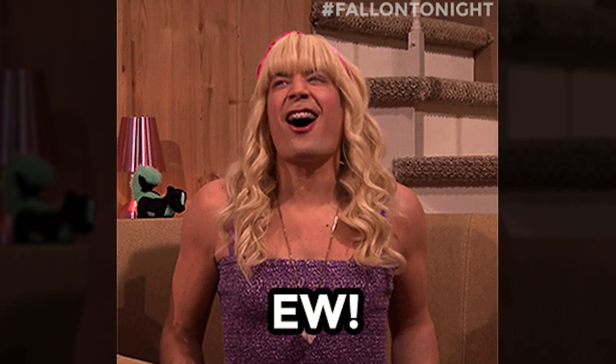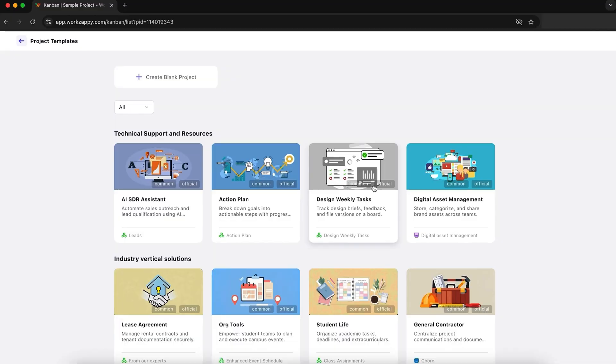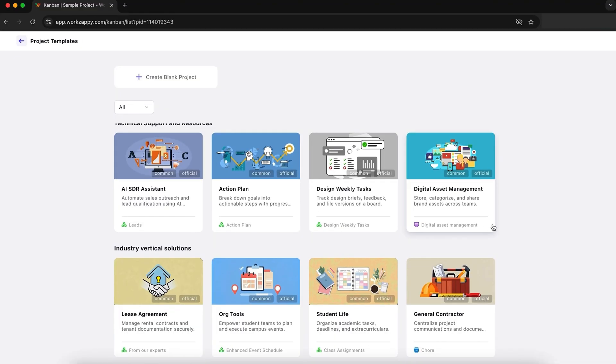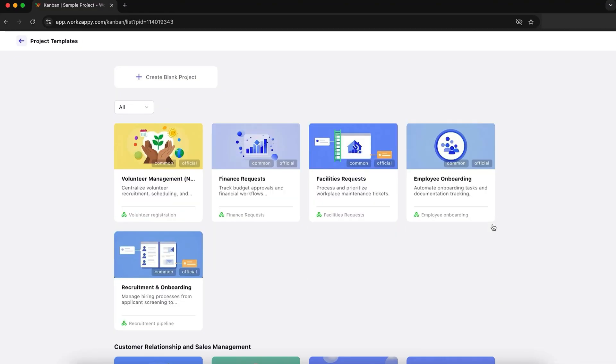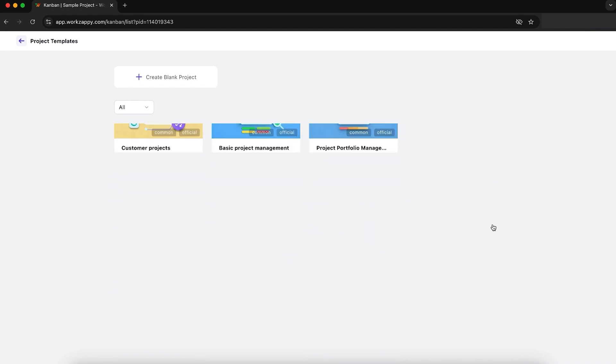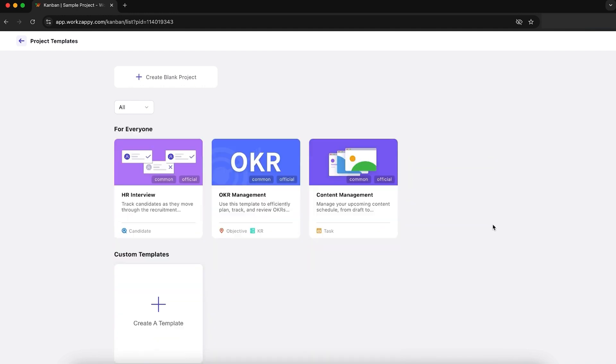Managing a business or team can get messy. Between client tasks, team updates, and deadlines, it's easy to drop the ball. WorkZappy helps you stay on top of everything by organizing your work, automating your busy work, and even giving you a smart AI assistant that answers your questions in seconds.